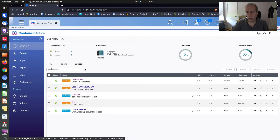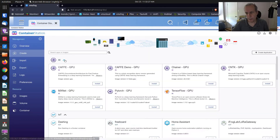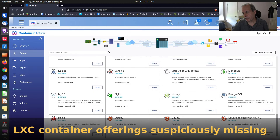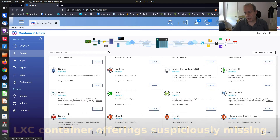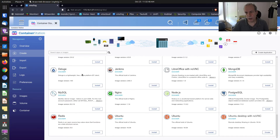The main focus of this presentation is the LXC and LXD differences. If we click on Create and scroll down to the bottom, in the previous version of container station we would see LXC containers listed at the bottom where you could create an LXC container. Those are no longer there.